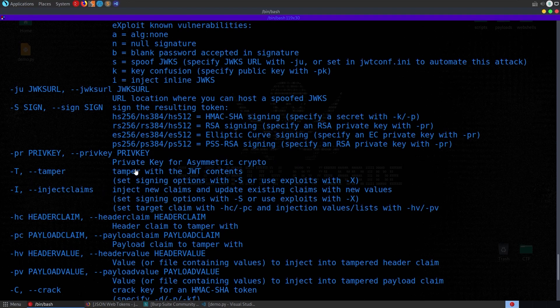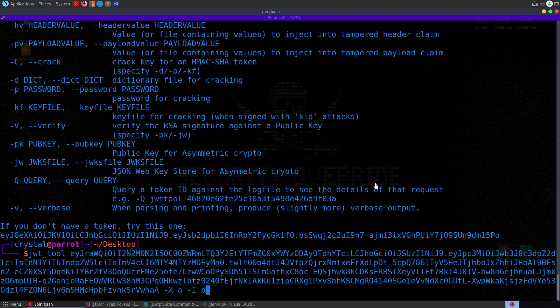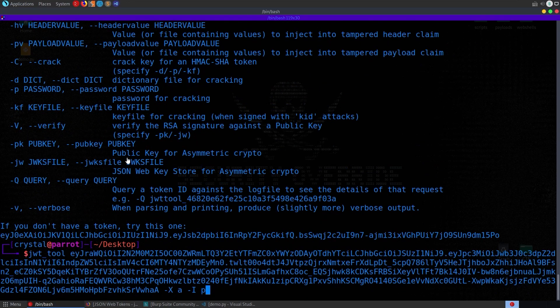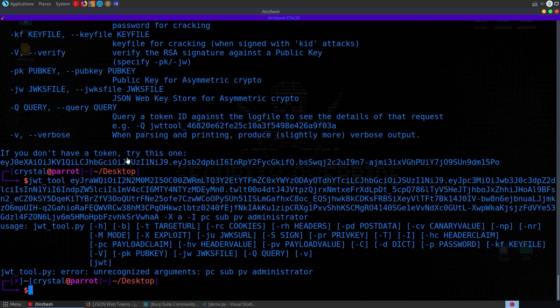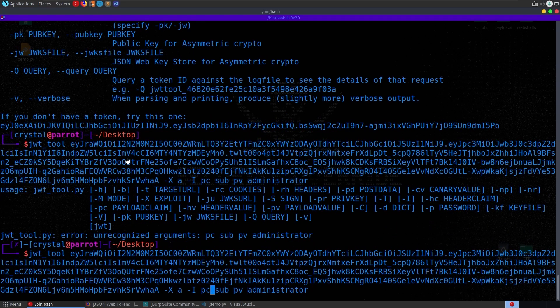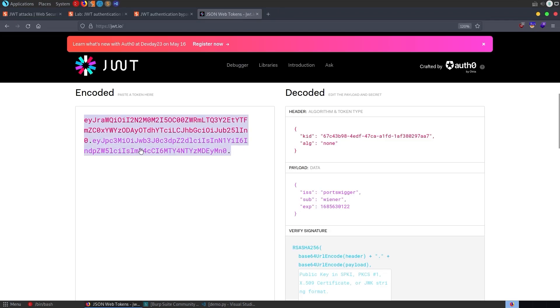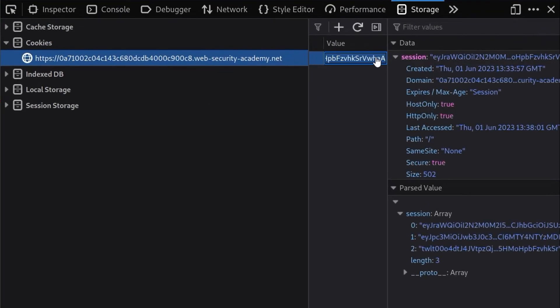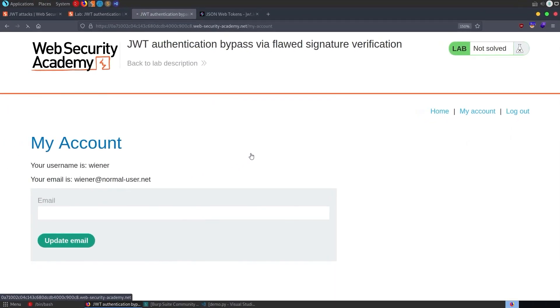Perhaps we could use this inject claims as well. Let's try that. Let's do dash XA for that alg. And then we'll do dash I. And then what was it? Payload. Let me go and check again. Payload claim and payload value. Okay. So payload claim is sub and the payload value is what we want to change it to. Let's give that a go. No, that's not right. Do we need a dash? There we go. That's looking better. Let's take a copy of this. Yeah, that's looking better. Okay. So if we go back to our website, our challenge page, and then we'll set that new token. We'll refresh the page.